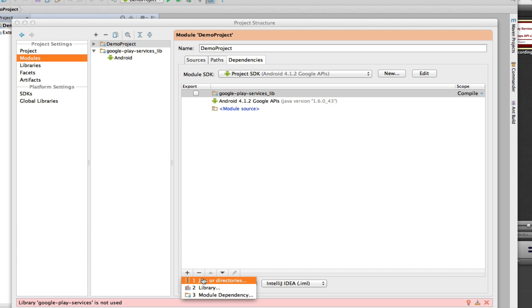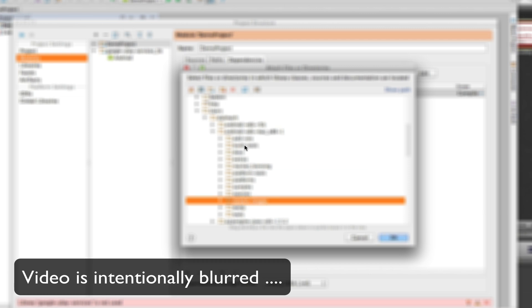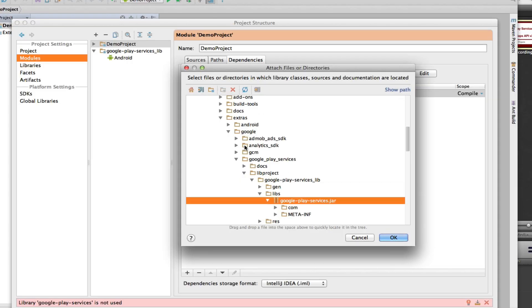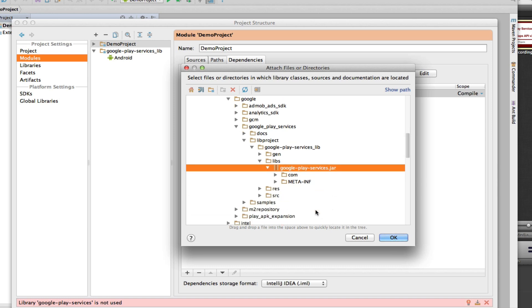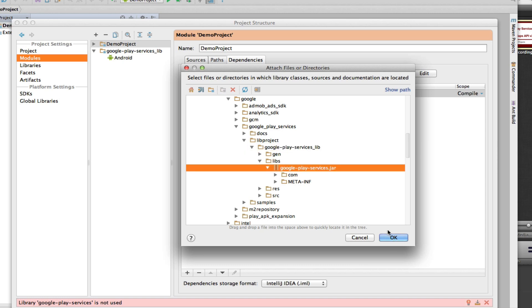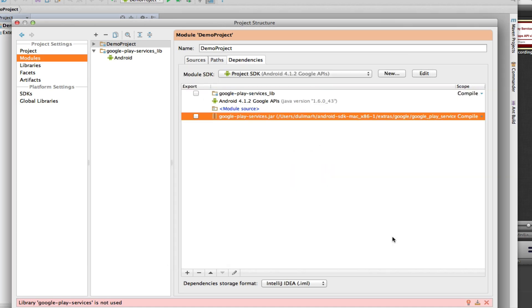This time, the dependency is to the jar file inside the Google Play Services Library. I navigate to the folder where the Google Play Services Library is installed, find the jar file under the Google Play Services Library's libs folder, and click OK.